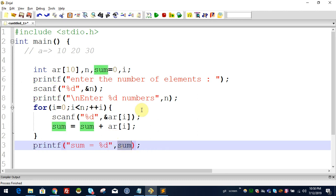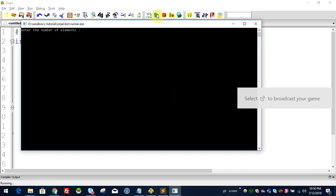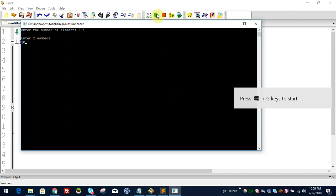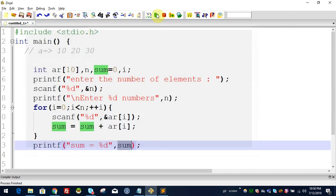So we have the sum displayed. If we execute it, the number of elements is 10, from 10 to 20. If you have any questions about this program, please comment. Subscribe to our channel. We will see you in the next video. Bye!